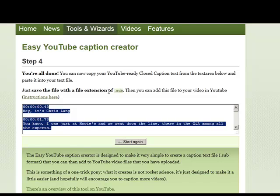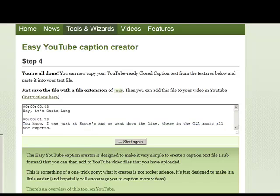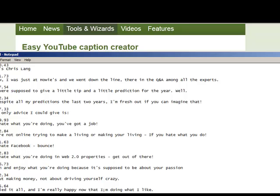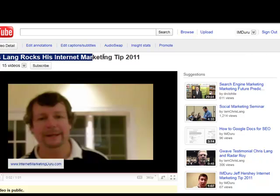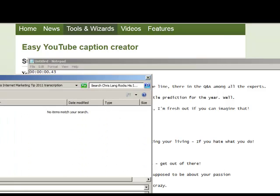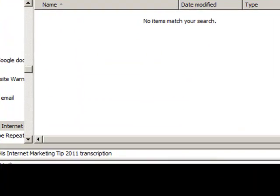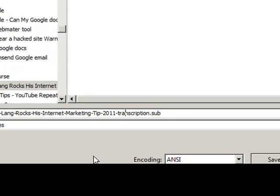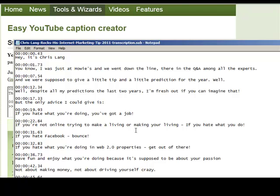Save this file with the extension .sub. I'm going to copy all of this and open Notepad, paste it in, and save it as a .sub file. I'll put in the video name here and save it to my computer. I'll save it as all file types, select all files, and type in the .sub extension — using hyphens instead of spaces in the filename. All right, and I can save my file.